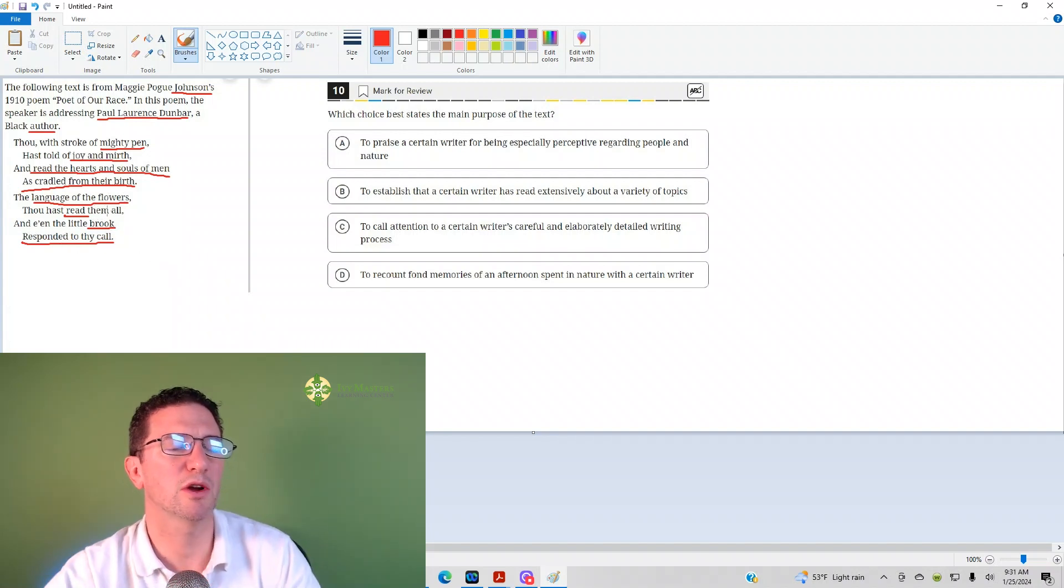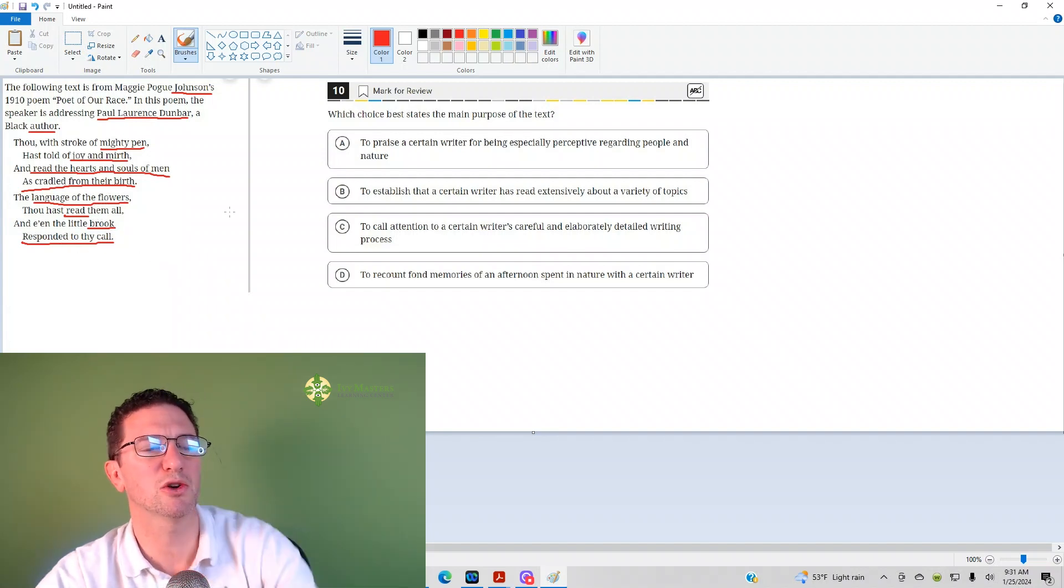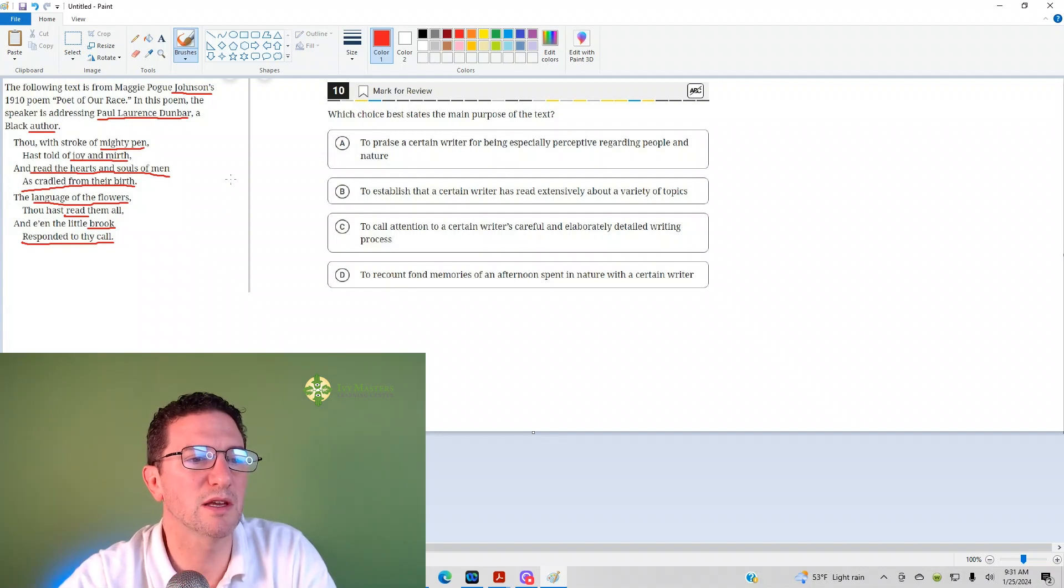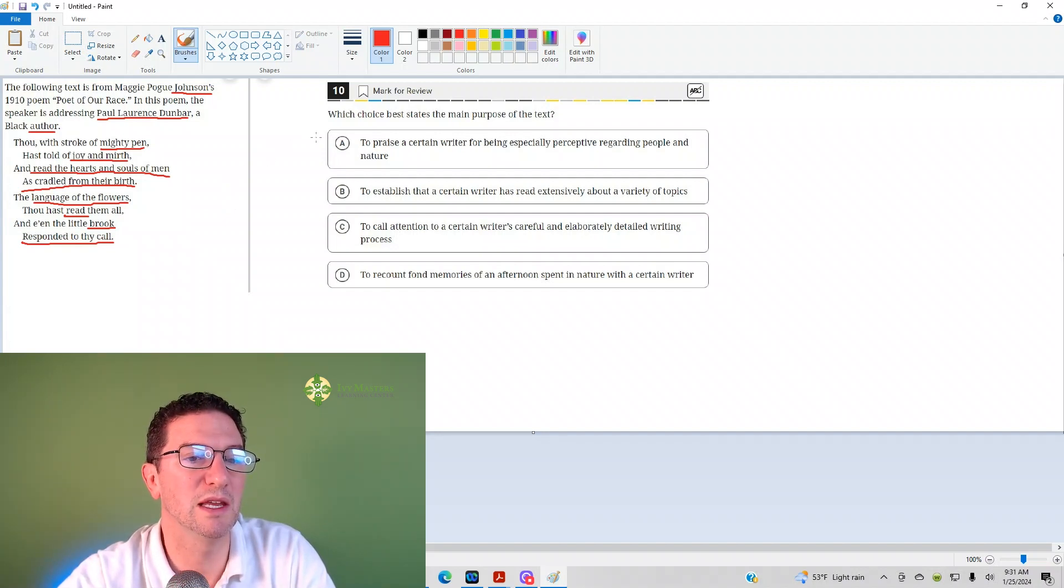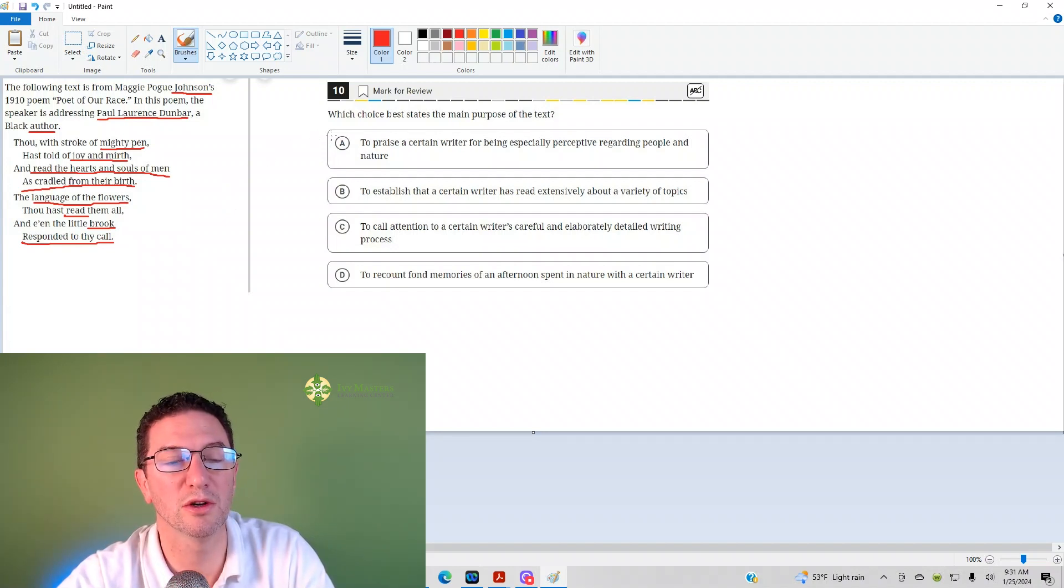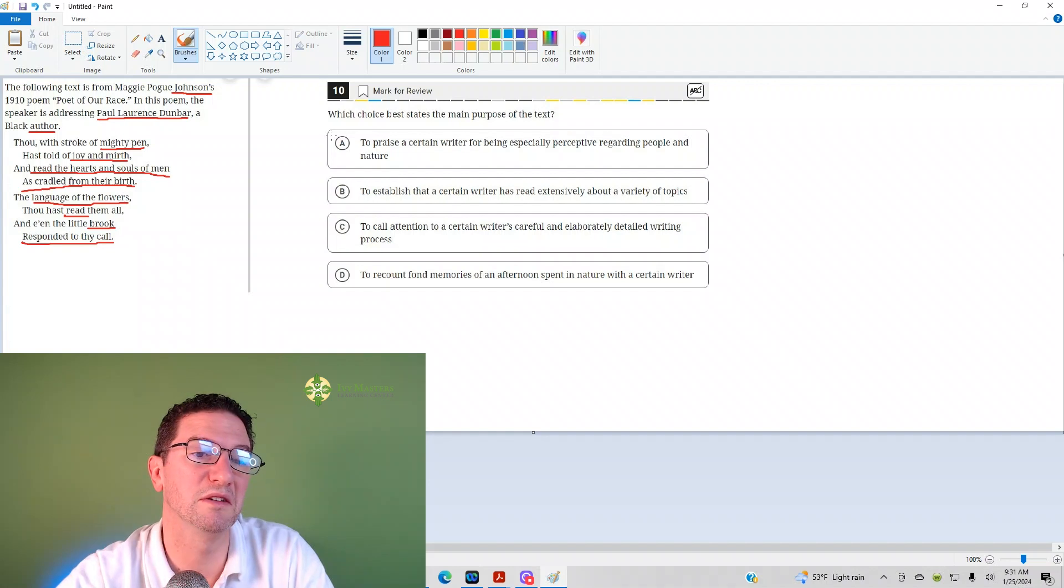So it's talking about nature-type stuff there. He reads, meaning he understands and can interpret the nature of basically nature.